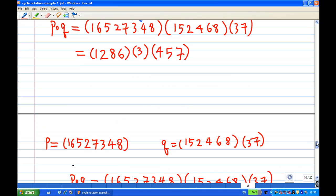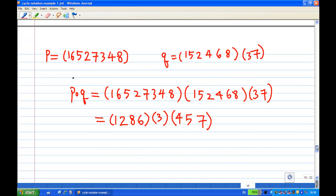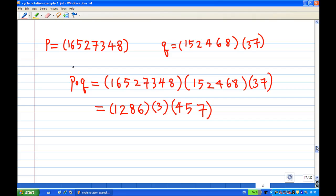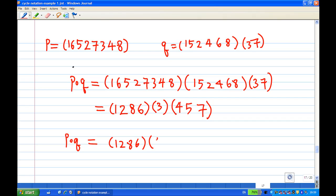Therefore, P composed with Q is equal to (1,2,8,6) followed by the 1-cycle (3) and (4,5,7). If you ignore the 1-cycle, P composed with Q is (1,2,8,6) followed by (4,5,7). That is the end of the recording.